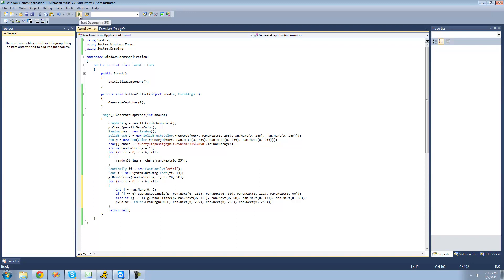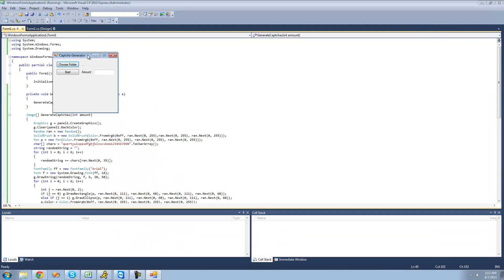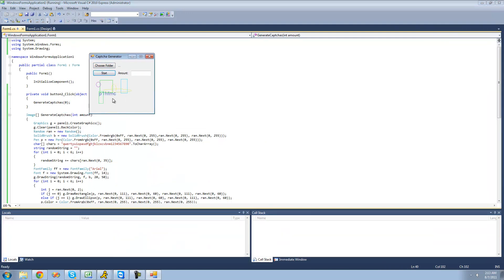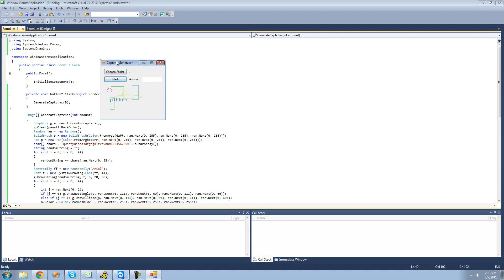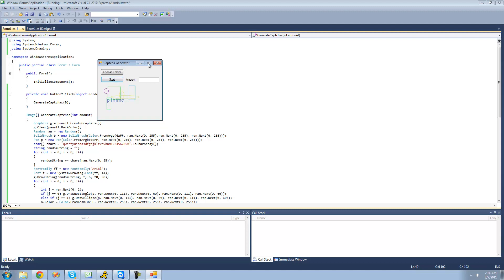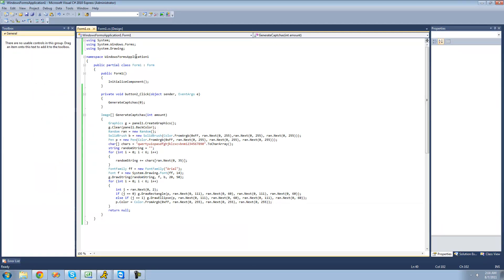Now let's go ahead and test this out. We hit debug and click start. As you can see, we have shapes all over that string, which makes it harder for a computer to read it, but it really doesn't make it that hard for a human — you can still tell it says something like p1hfmc.